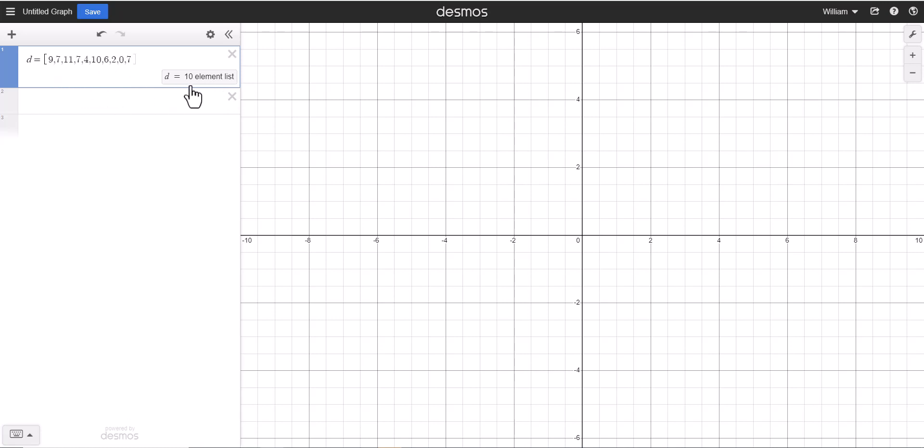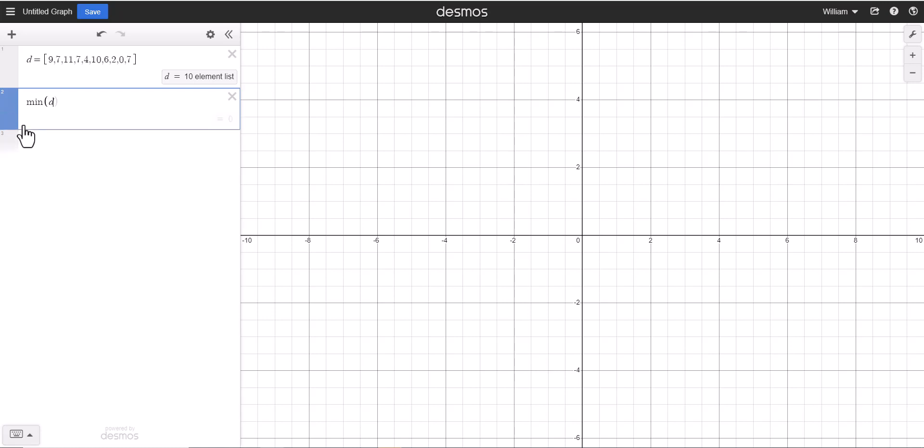With a box plot, it uses what is called the five number summary, and that first number is the minimum. So here we're going to type in min, and we want the minimum of the data set, and that value is zero.